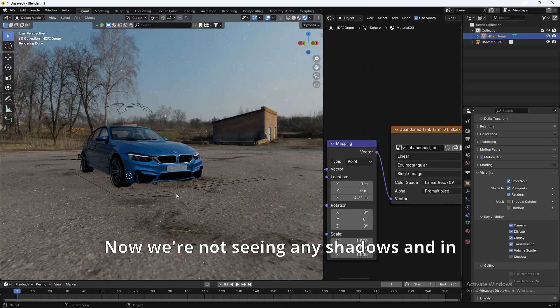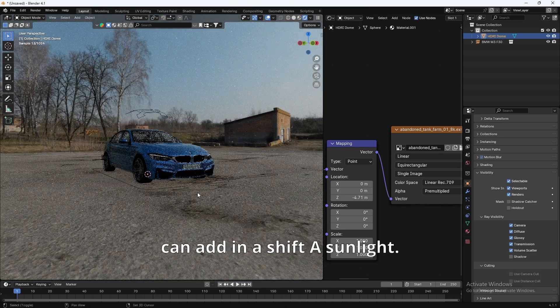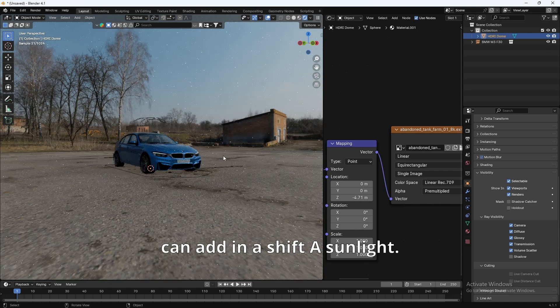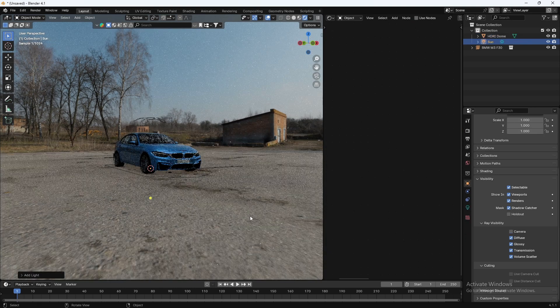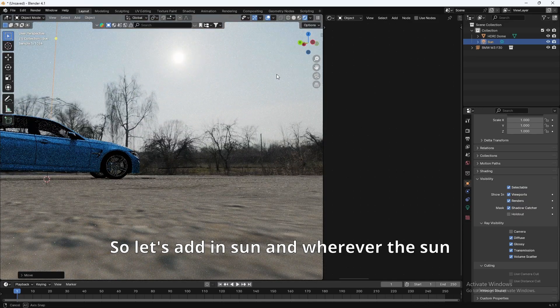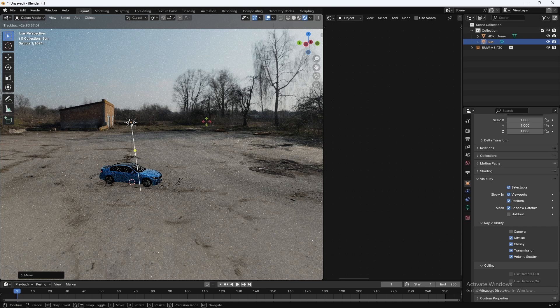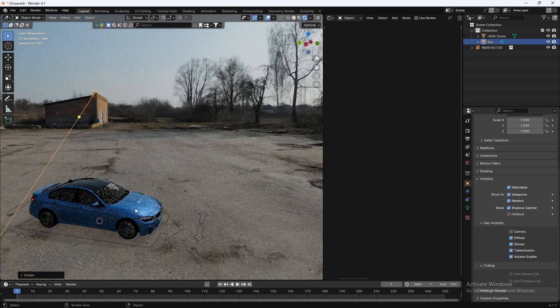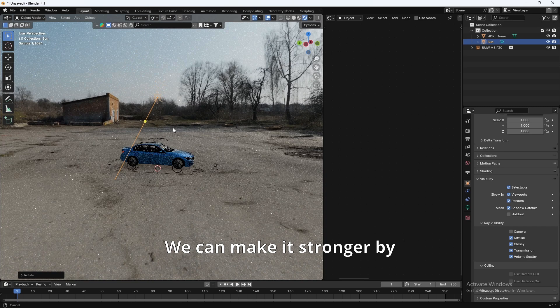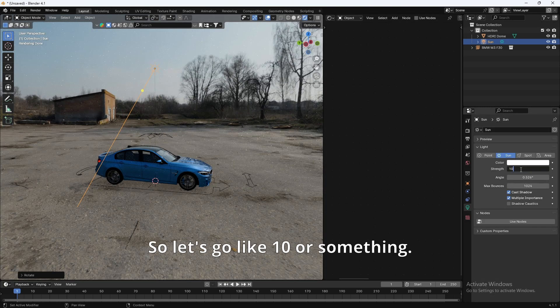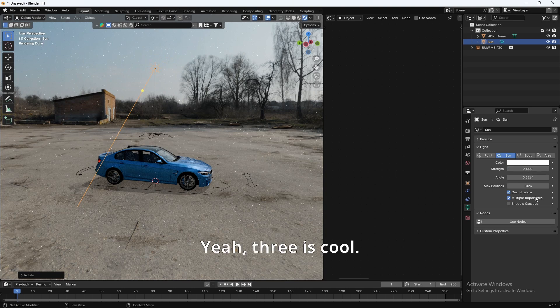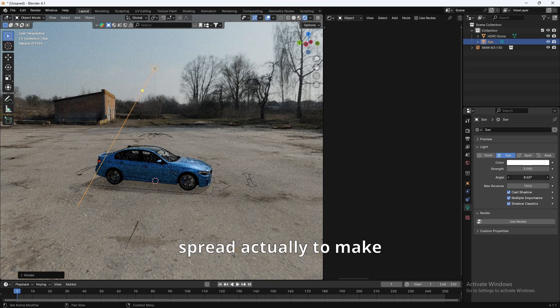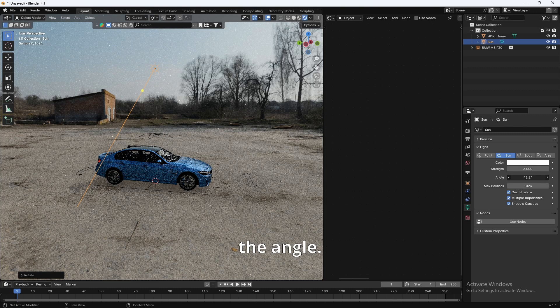Now, we're not seeing any shadows. And in order to see shadows, we can add in a Shift-A sunlight. So let's add in sun. And wherever the sun is, so the sun's over there. So let's just adjust that. Something like that. And there we see some shadows. We can make it stronger by increasing the intensity. So let's go with, like, 3. Shadow caustics. And we can adjust the angle to make the shadow softer.